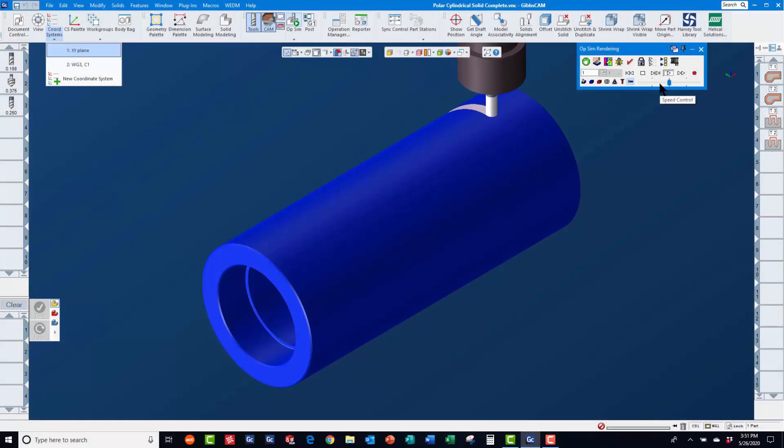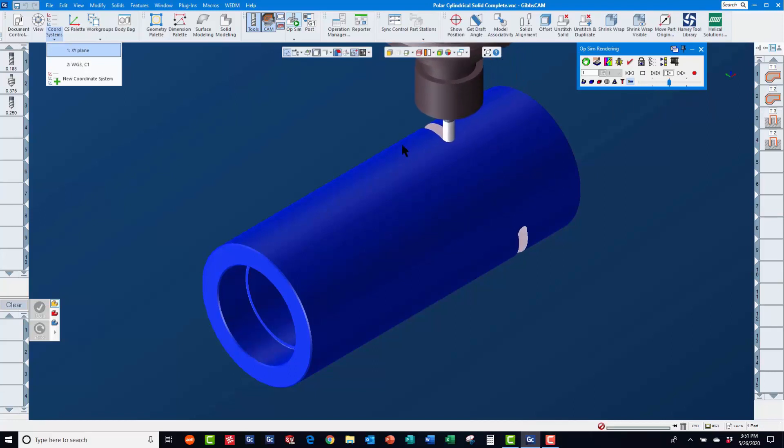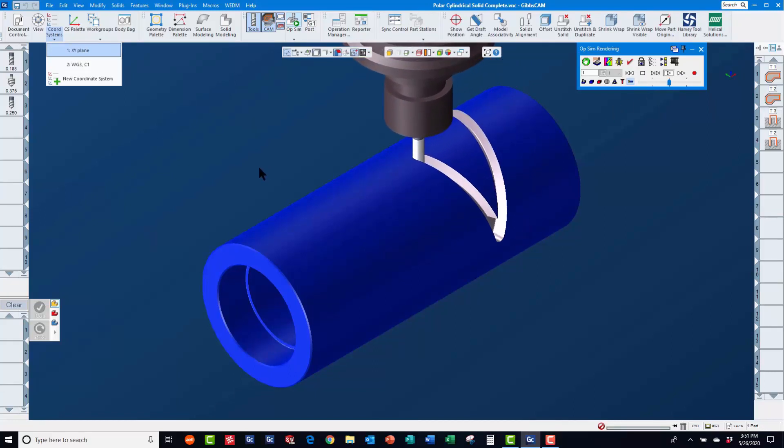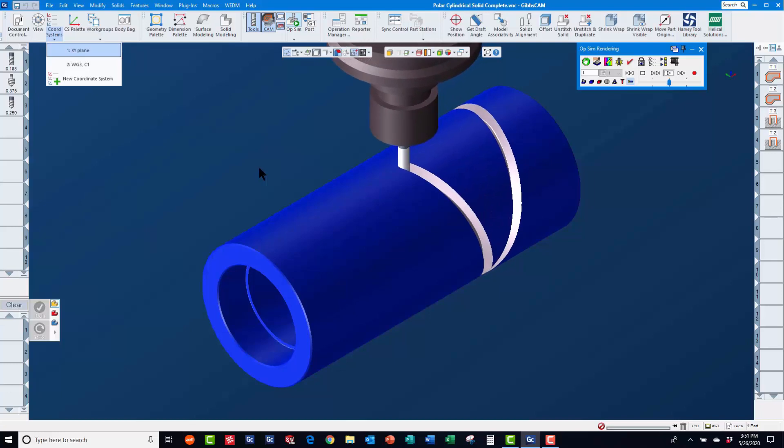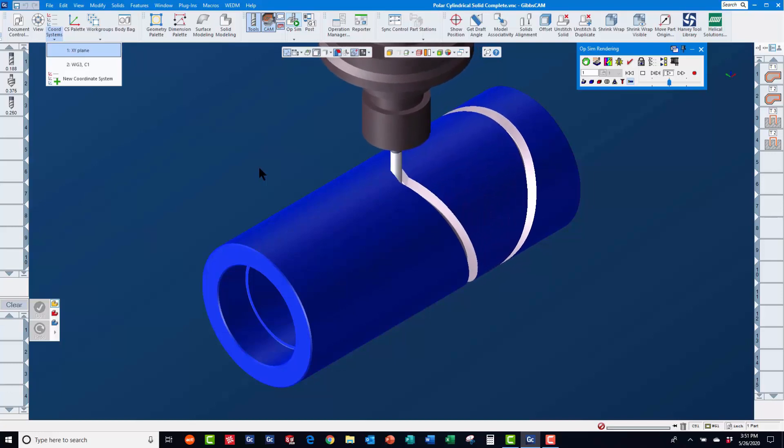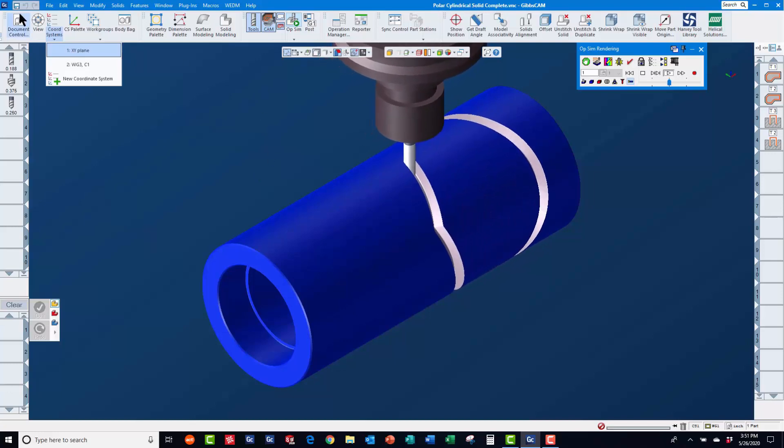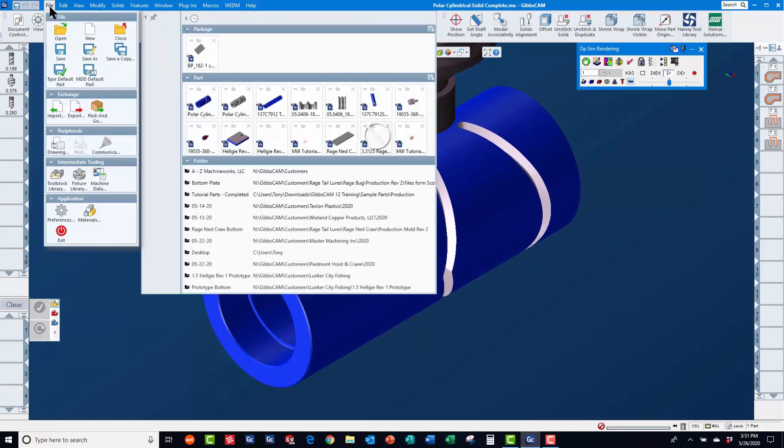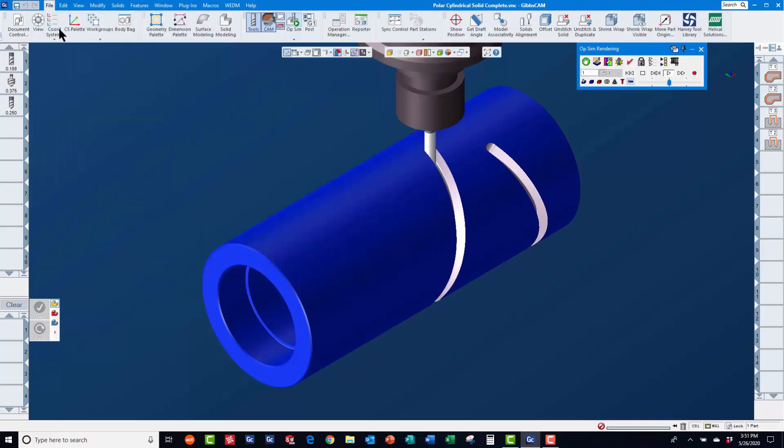In today's GibbsCam Tech Tip, you will learn how to create 4th axis cylindrical toolpaths starting from solid models. If you have a solid model available to start from, this will save you a lot of time and effort.